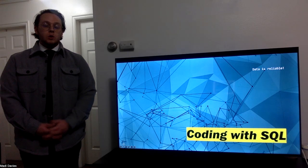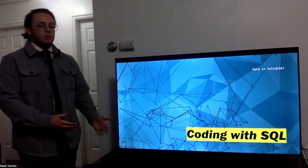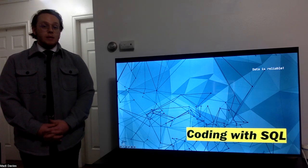I would like to talk about coding with SQL and how we can use this amazing tool to pull reliable data from a database at a moment's notice.